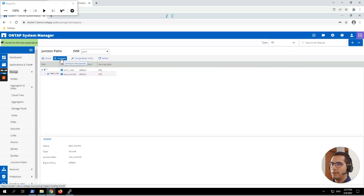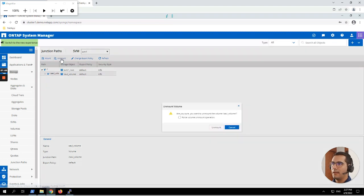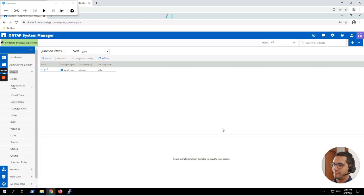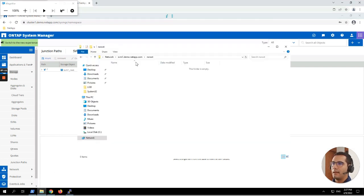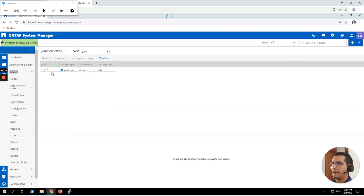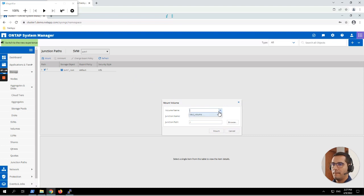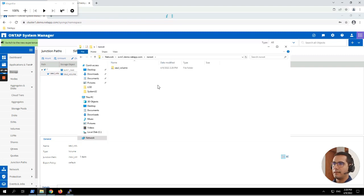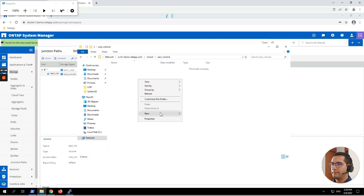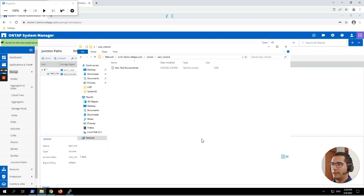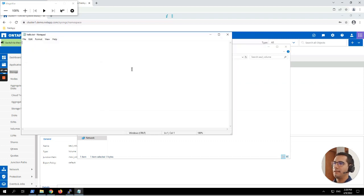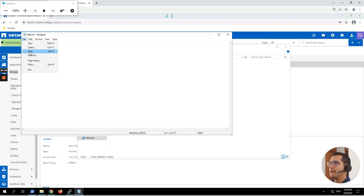The sol_volume has been created under the root namespace. We can validate it by double-clicking in Windows Explorer — and here you can see the volume as a shared drive. We can unmount it by clicking Unmount. Going back to the shared drive it's gone. Let's mount it again: select the volume name 'sol_volume' from the available volumes and click Mount. Now let's create a file — a new text document called hello.txt with the message 'Hello from Sol'. Click Save.